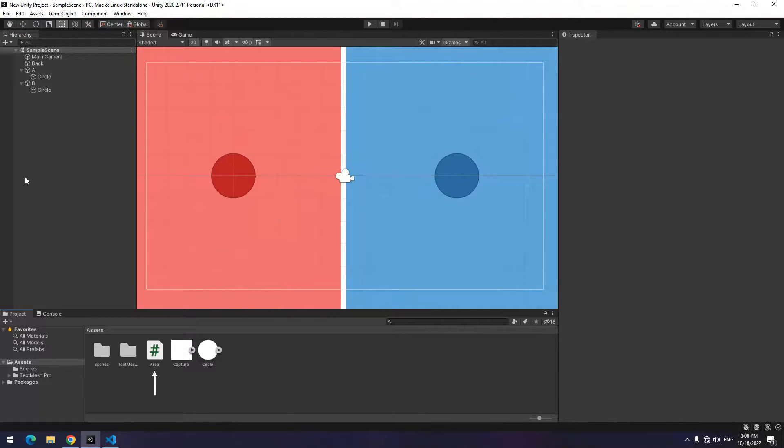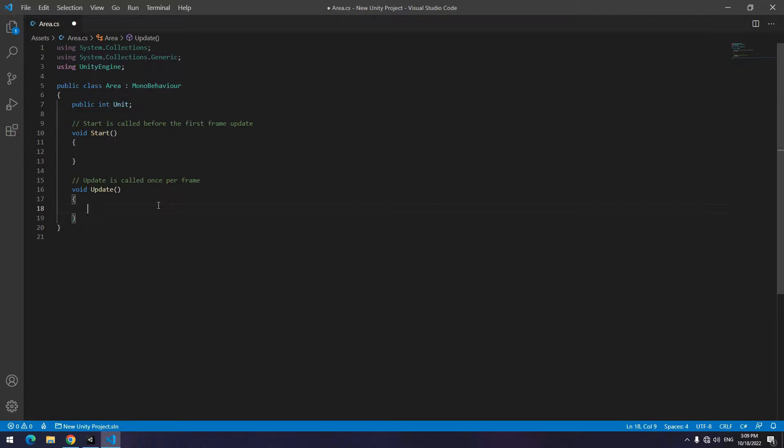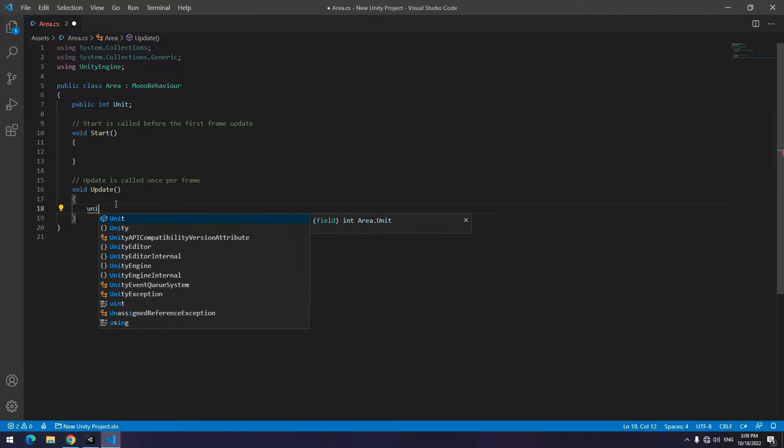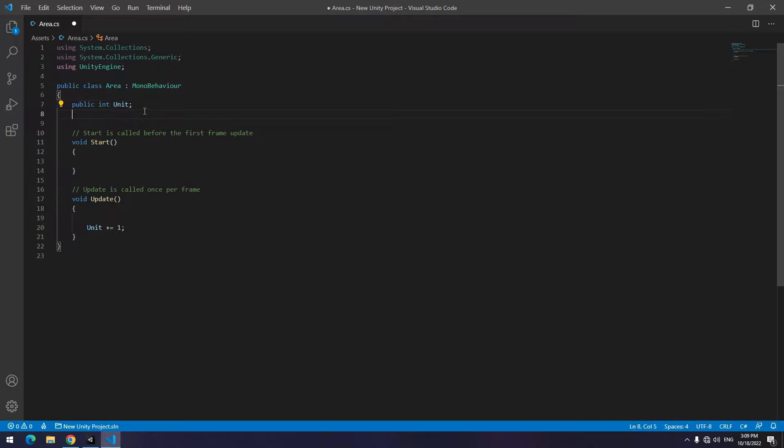Create a script named Area or whatever you want, open it. Up here define an integer called unit, then increase it by seconds in update void.